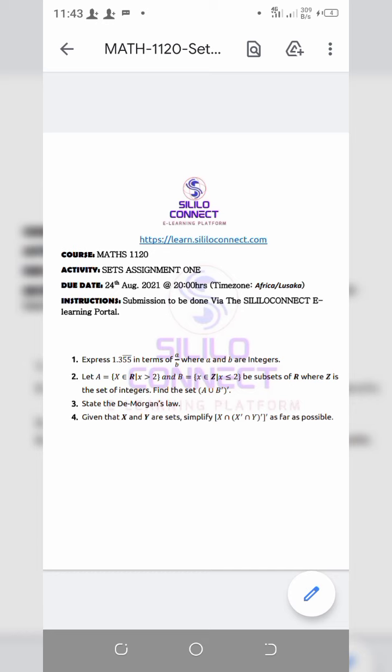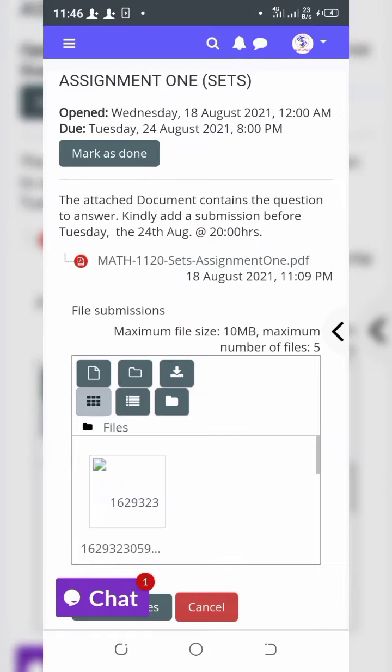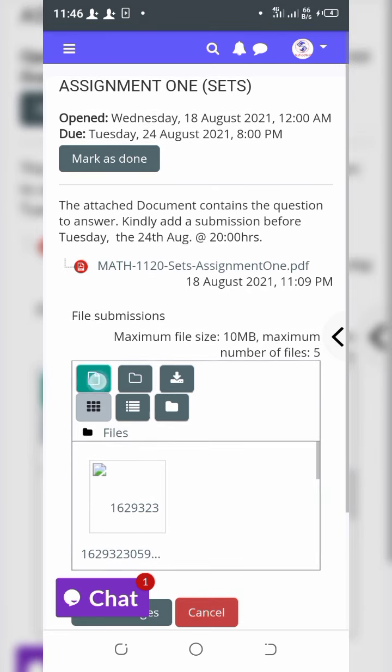your solutions clearly, stating which solutions are for which question. Then get back to the portal and click on the button which says 'Add Submission'.